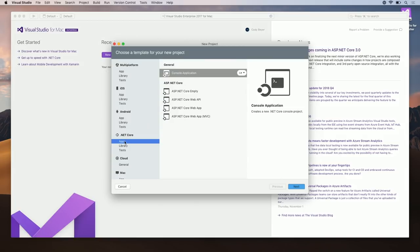To do this, I clicked on App under .NET Core, and now I'm going to set the console application. I can choose between C-sharp and F-sharp. Let's do a C-sharp console application.